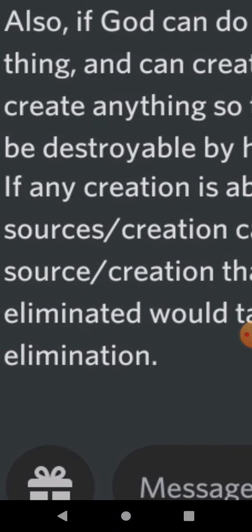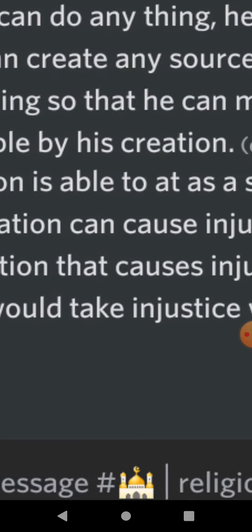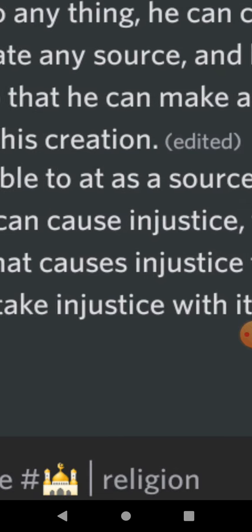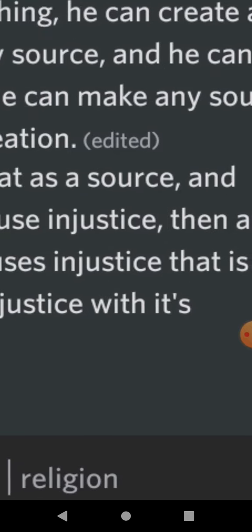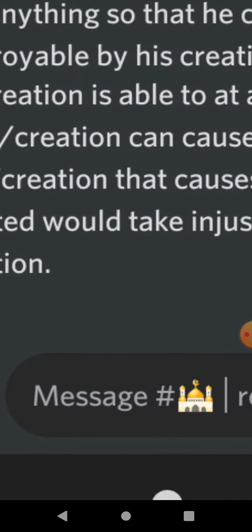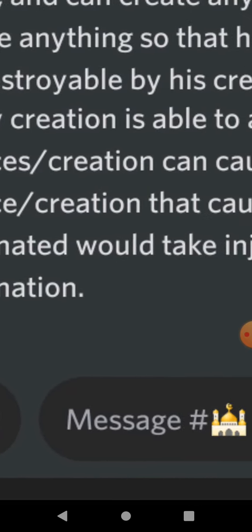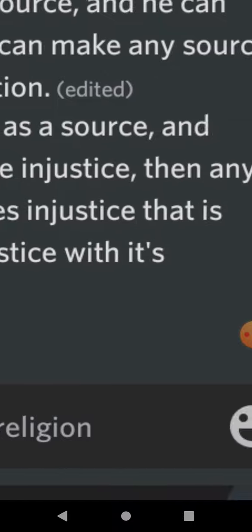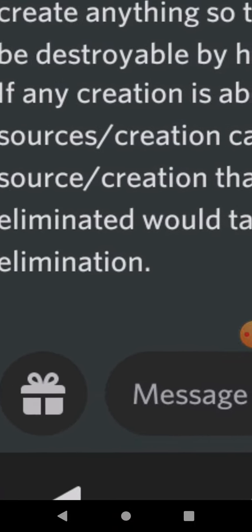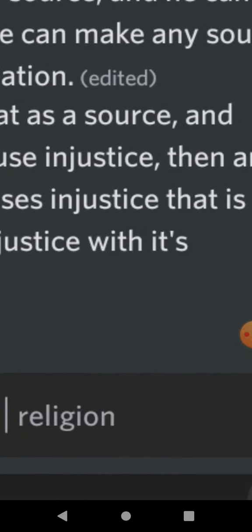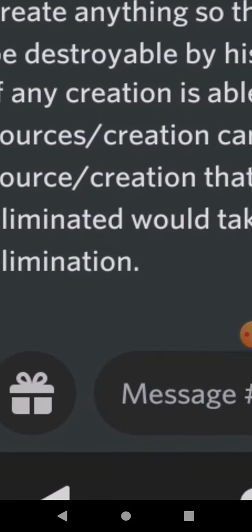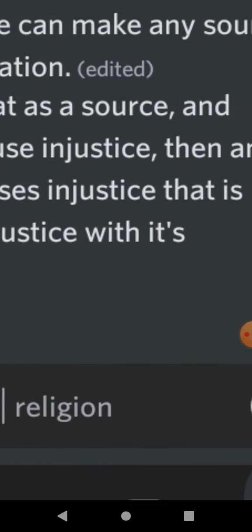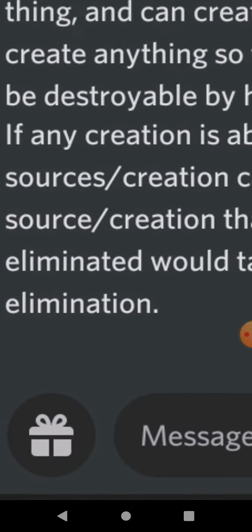But here's the really important part. If any creation of his is able to act as a source as well as a creation, and sources/creation can cause injustice, then any source/creation that causes injustice that is eliminated would take injustice with its own elimination.